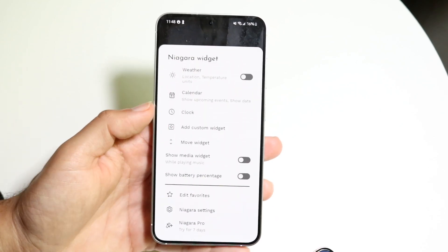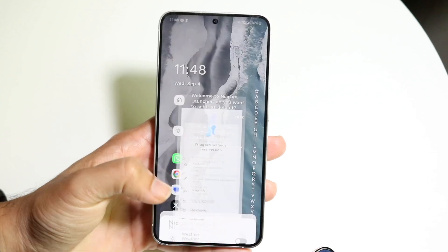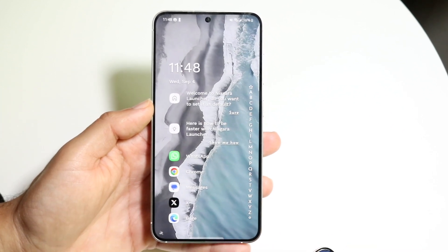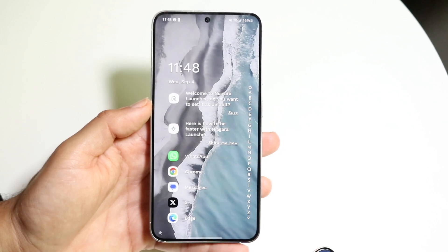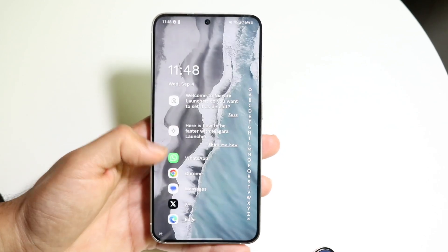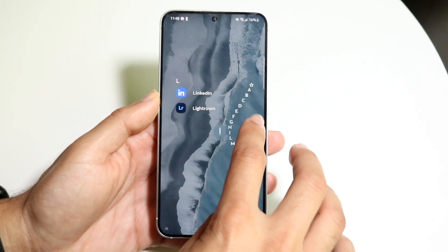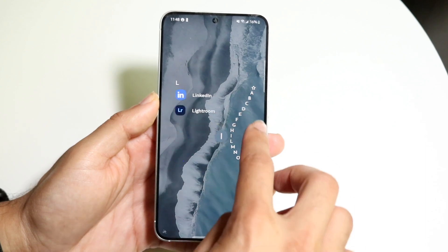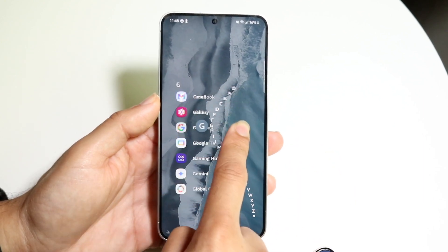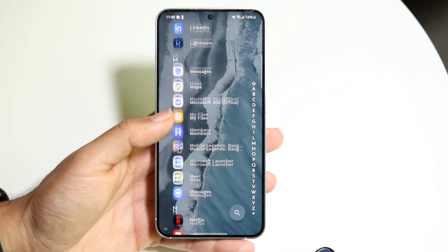You can change your clock, move your widget around, and go into your Niagara settings to change more things. The way it's set up is that it's supposed to just show you your favorite applications right when you open it, and all the other apps are layered so you can jump to a specific app just from the letter itself. It's cool, kind of a novelty, but maybe not super practical for everyone.